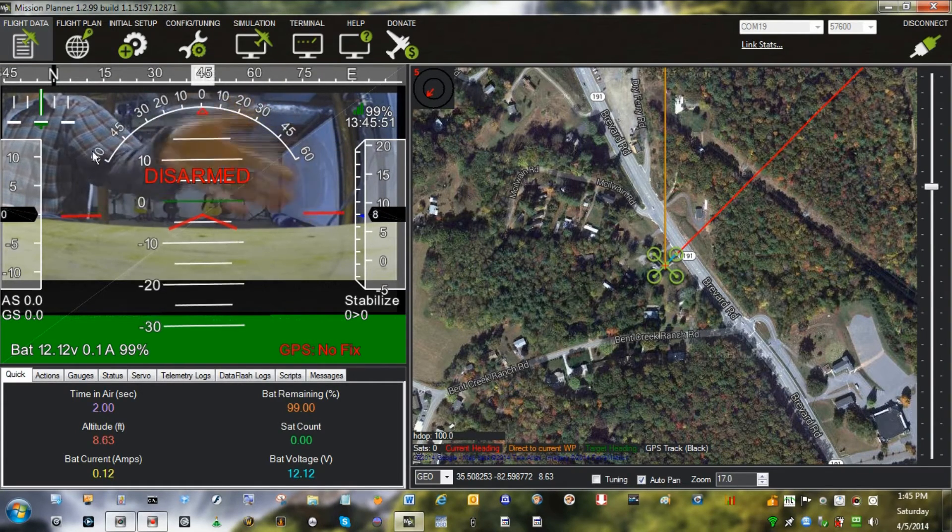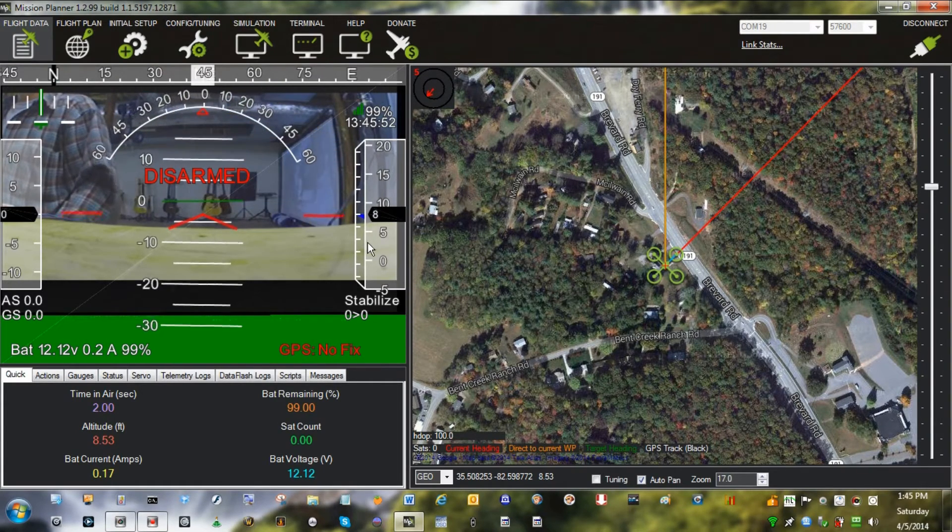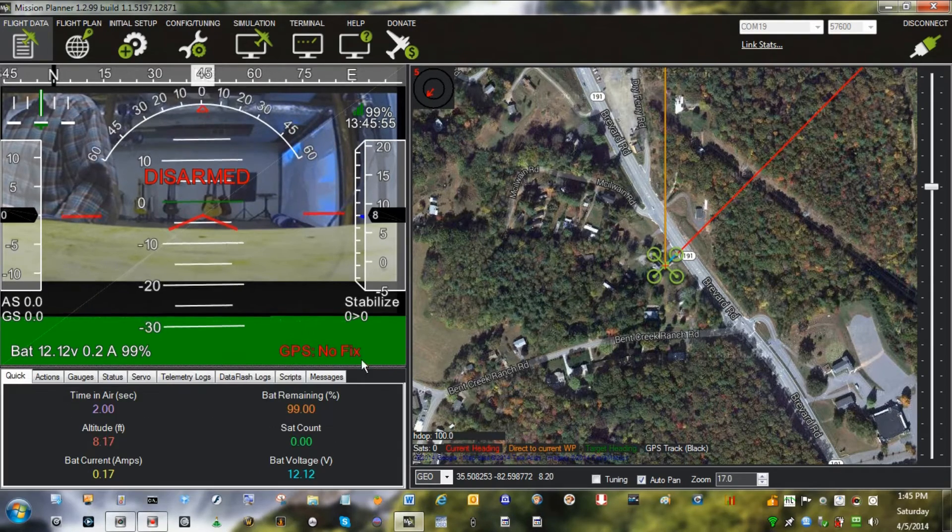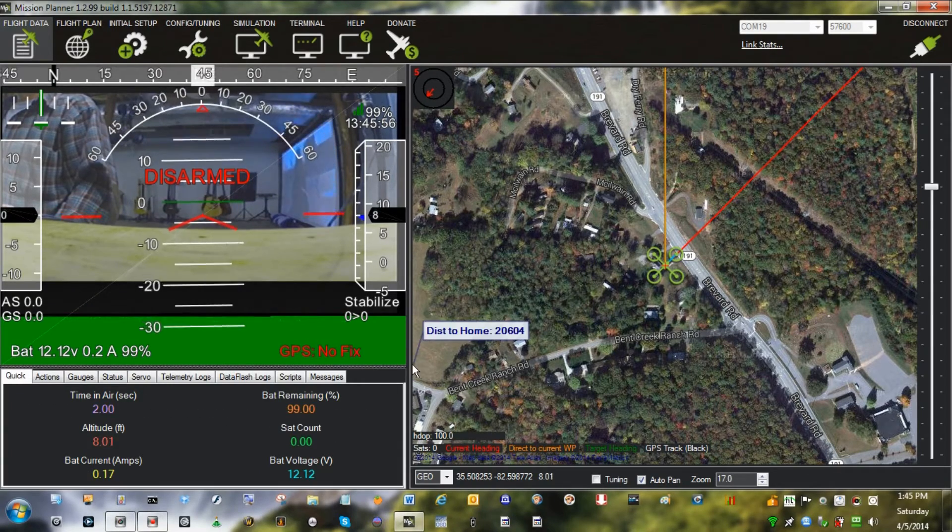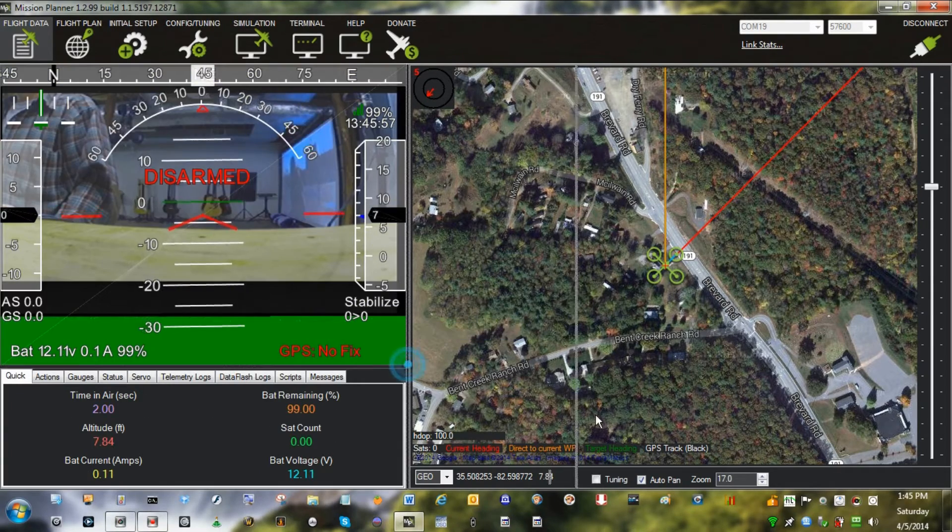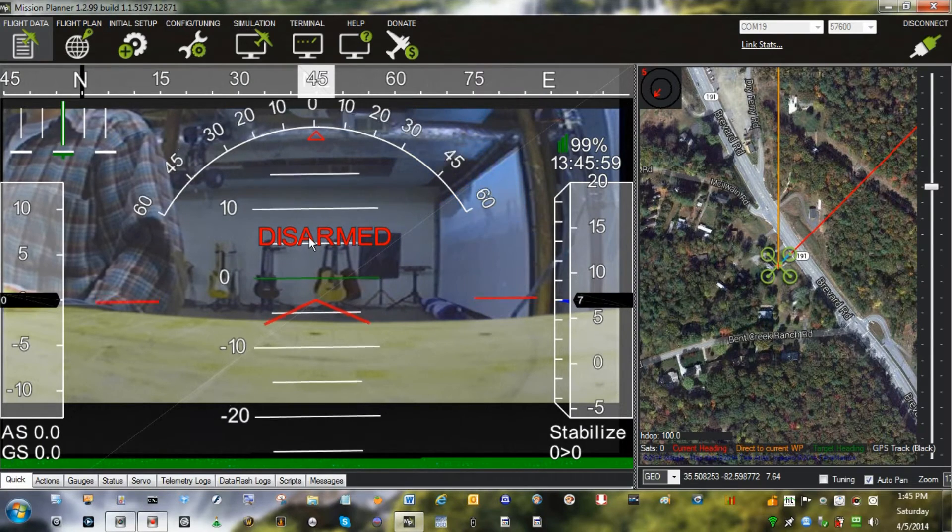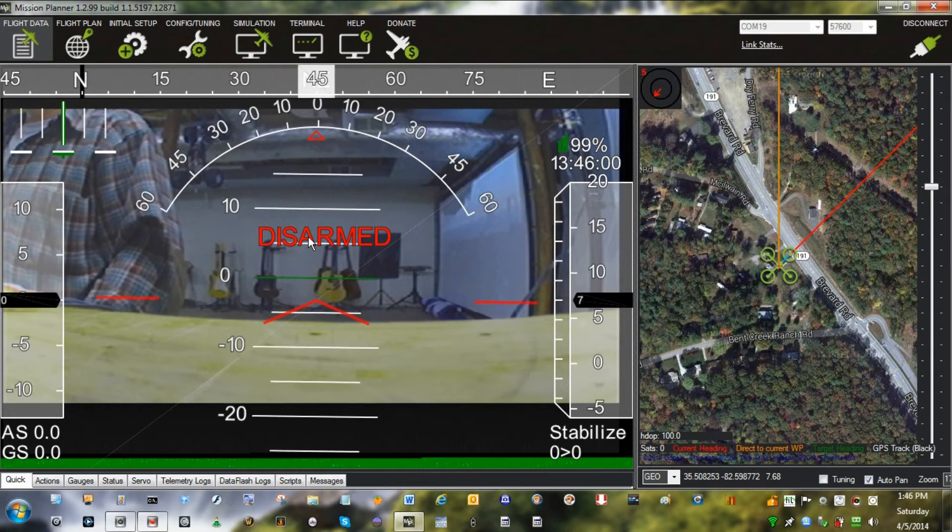Basically if everything's working right, now you have the video from the FPV receiver also going into Mission Planner.